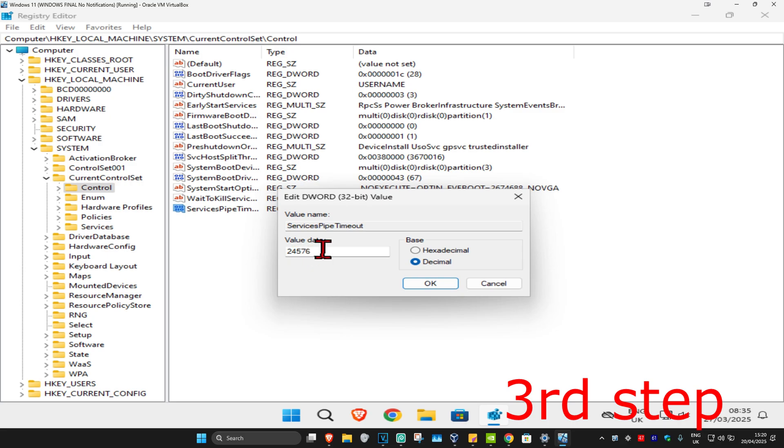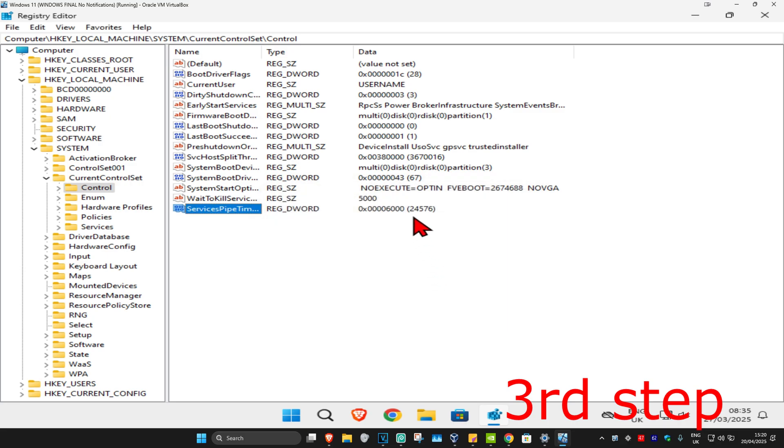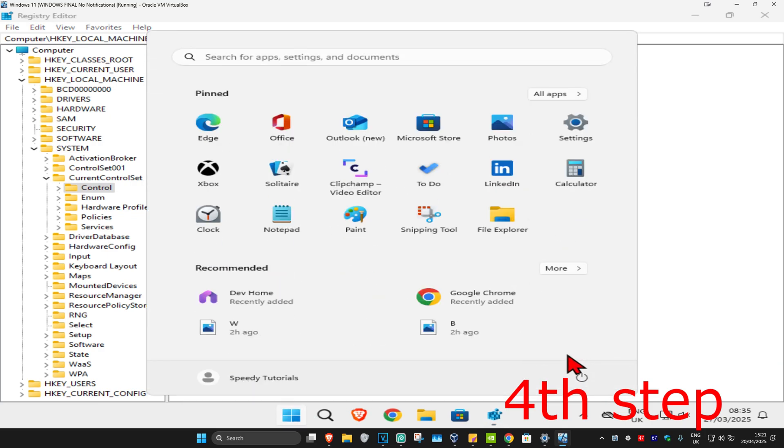Then click on OK. You should now be seeing 24576 right here. Now for the last step, you're just going to restart your computer and then the problem should be fixed.